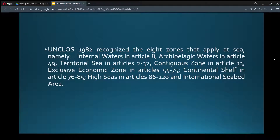UNCLOS 1982 recognizes eight zones that apply at sea, namely: internal waters in Article 8, archipelagic waters in Article 49, territorial sea in Articles 2 to 32, contiguous zone in Article 33, exclusive economic zone in Articles 55 to 75, continental shelf in Articles 76 to 85, high seas in Articles 86 to 120, and the international seabed area.